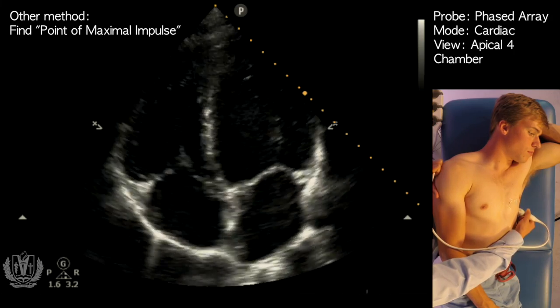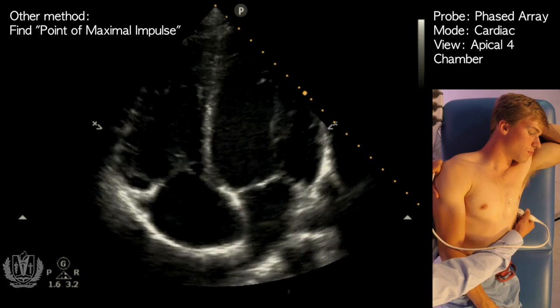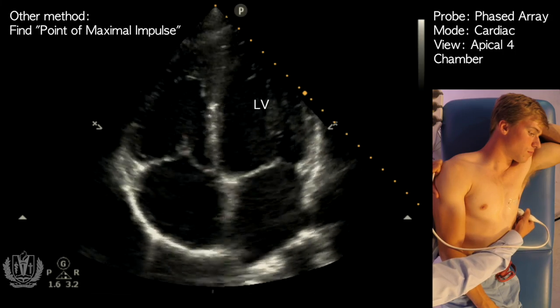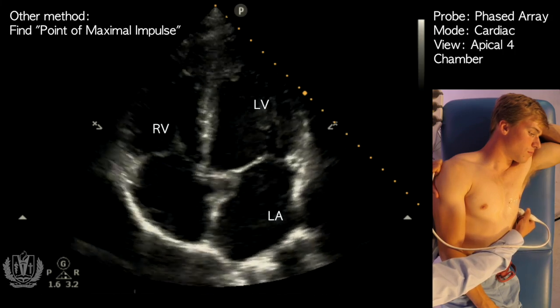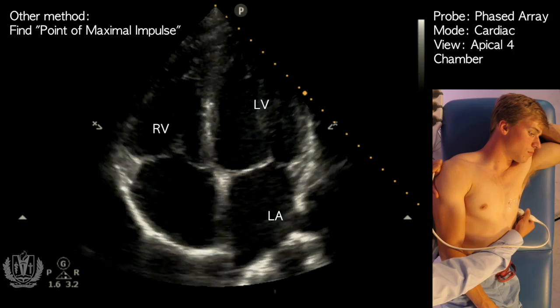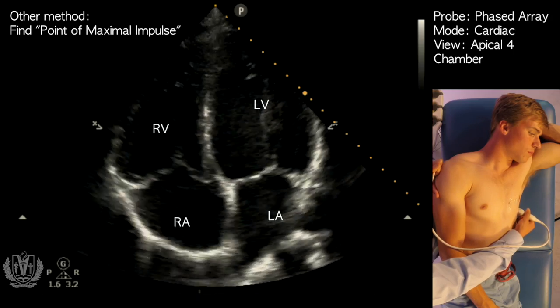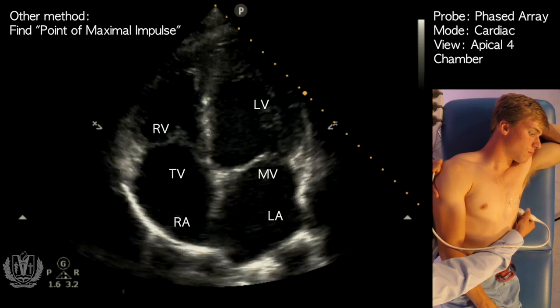Here is a view of the apical four-chamber view. You can identify the left ventricle, the right ventricle, the left atrium, the right atrium, the mitral valve, and the tricuspid valve.